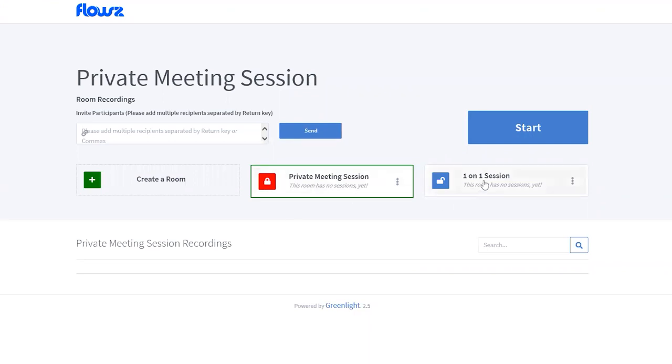And that's how you Flows it. In my next video, I will show you how to schedule a meeting. Thank you.